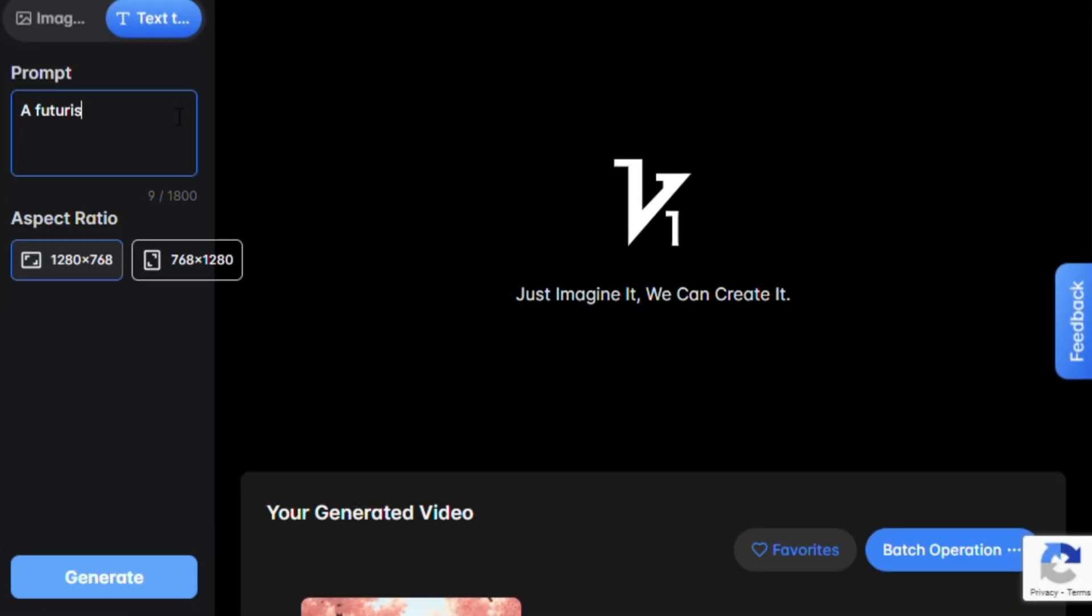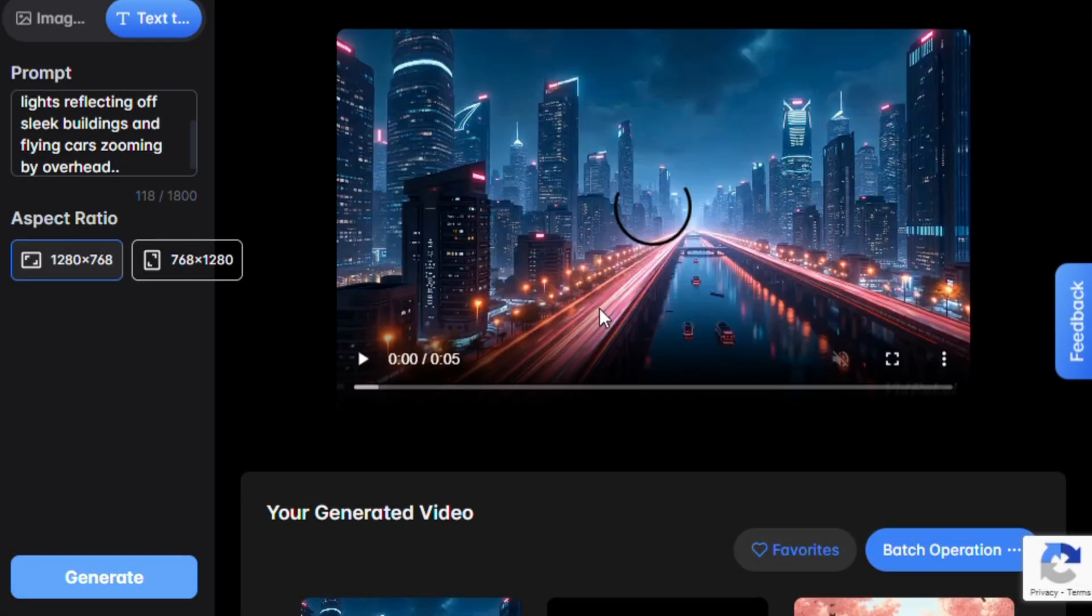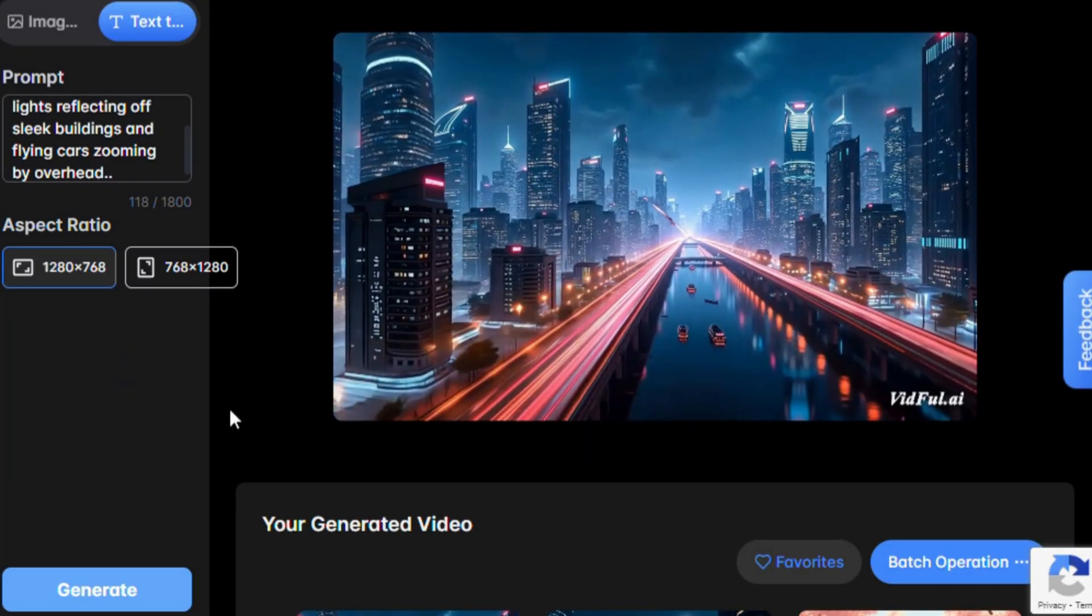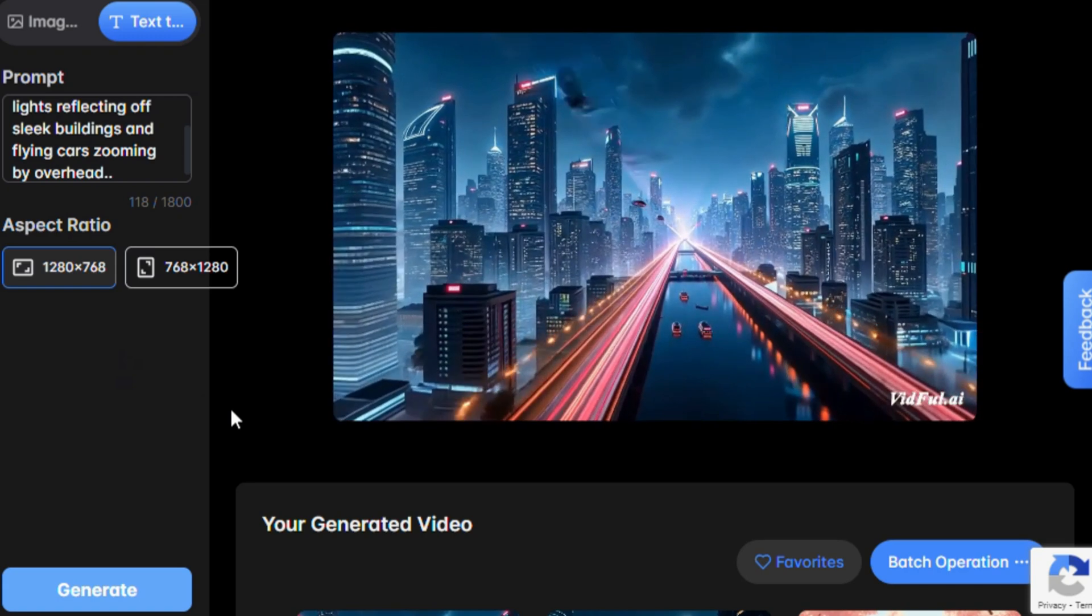Let's try a more detailed scene now. A futuristic cityscape at night with neon lights reflecting off sleek buildings and flying cars zooming by overhead. Again, give it a moment to generate, and you'll see the quality really shine through.